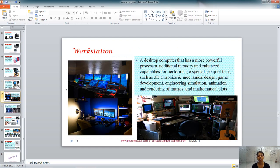A workstation is essentially a desktop computer operated by a single person, but with a powerful processor, additional memory, and enhanced ability to perform a special group of tasks. It is used in 3D graphics, mechanical design, game development, engineering simulation, animation, rendering of images, and mathematical plots. You might have seen such setups in share trading environments, where traders must simultaneously monitor the commodity market, share market, and gold market while attending client calls and making transactions.